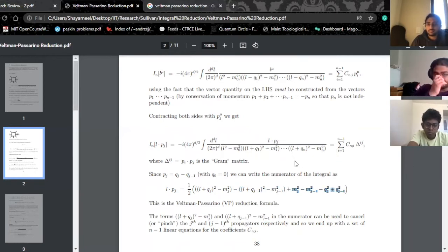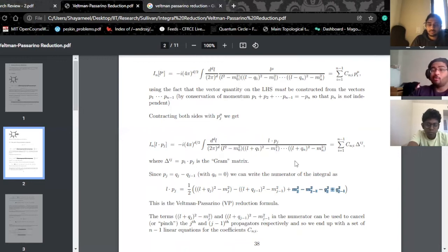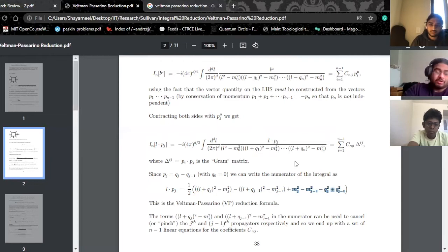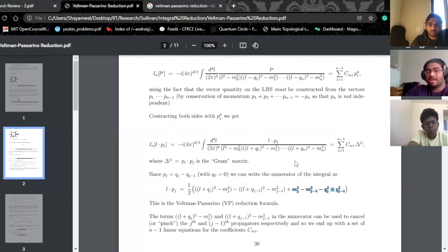This is good because now I don't have any weird integrals — all of them are scalar integrals, which in principle we can solve. Either we have a closed-form solution or we can do some numerical estimate, depending on which regime we're working in. And then we are done.